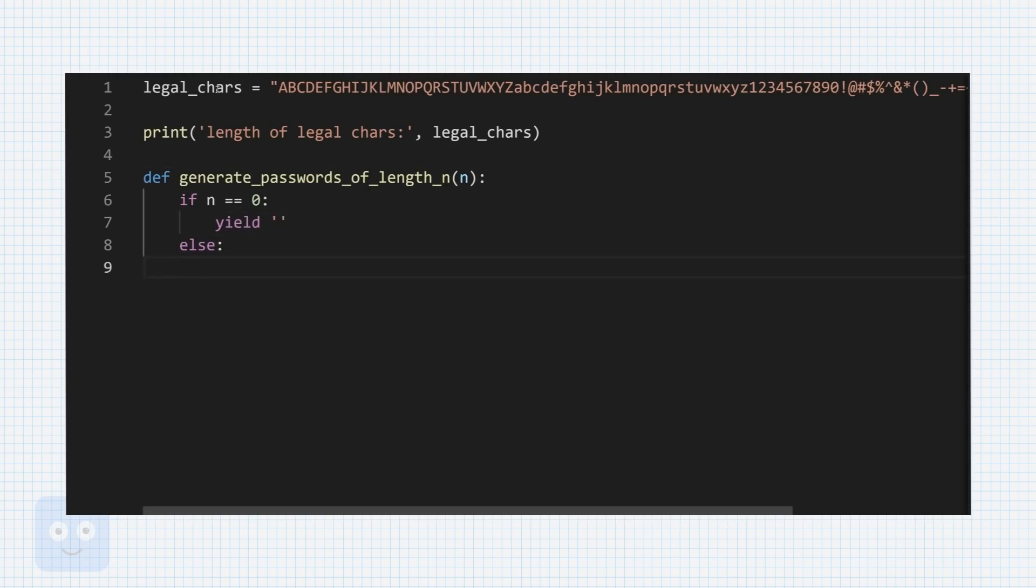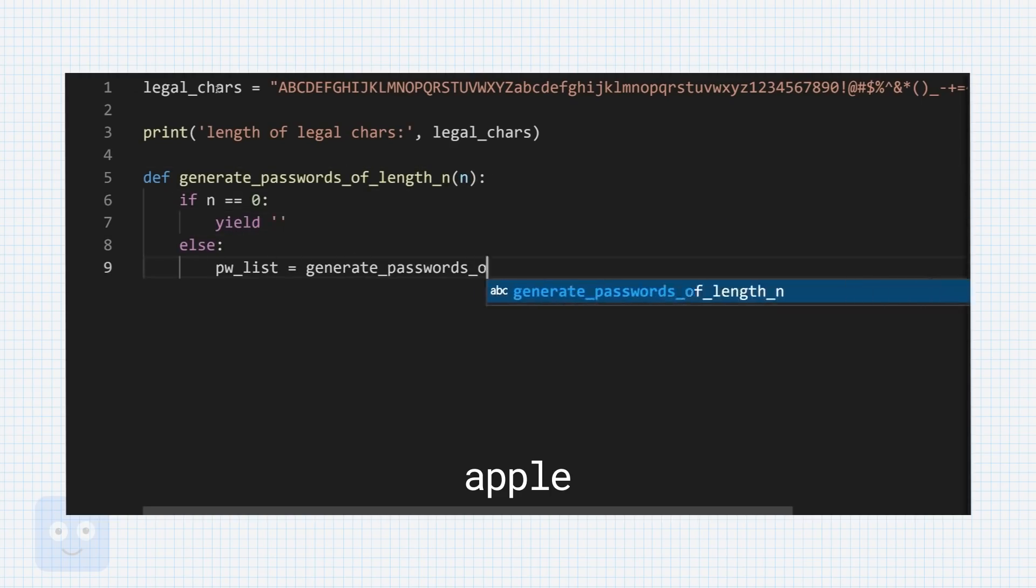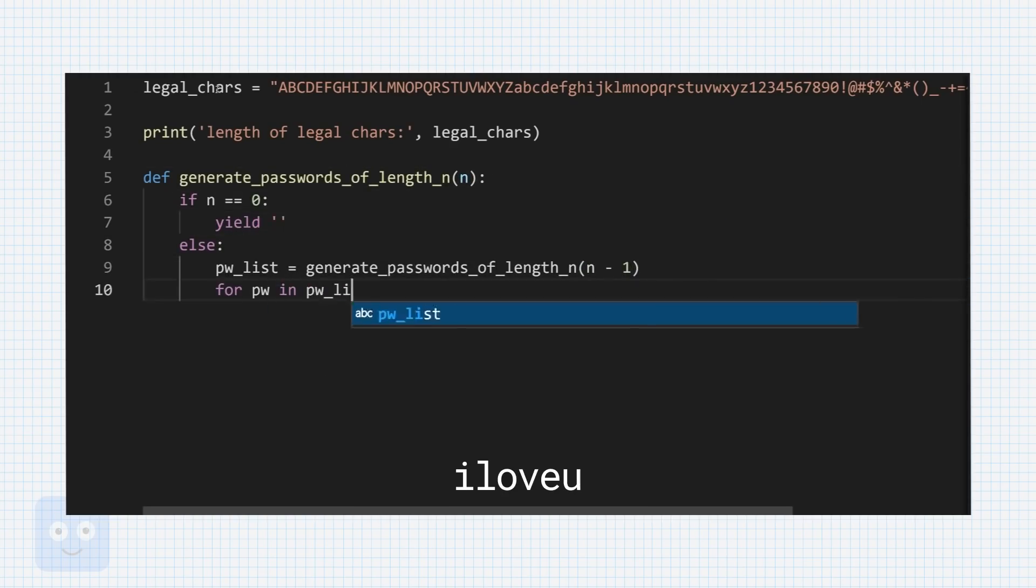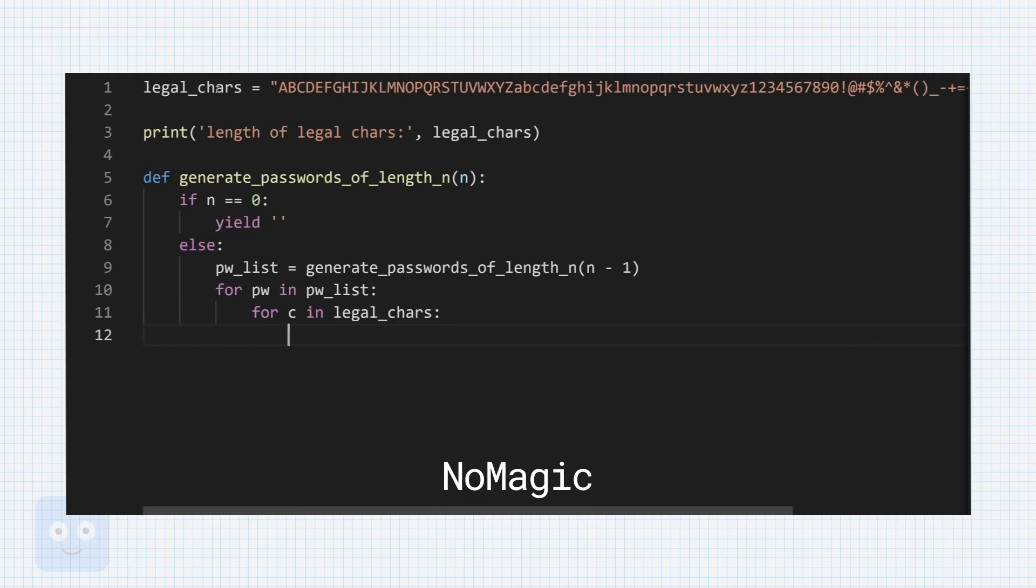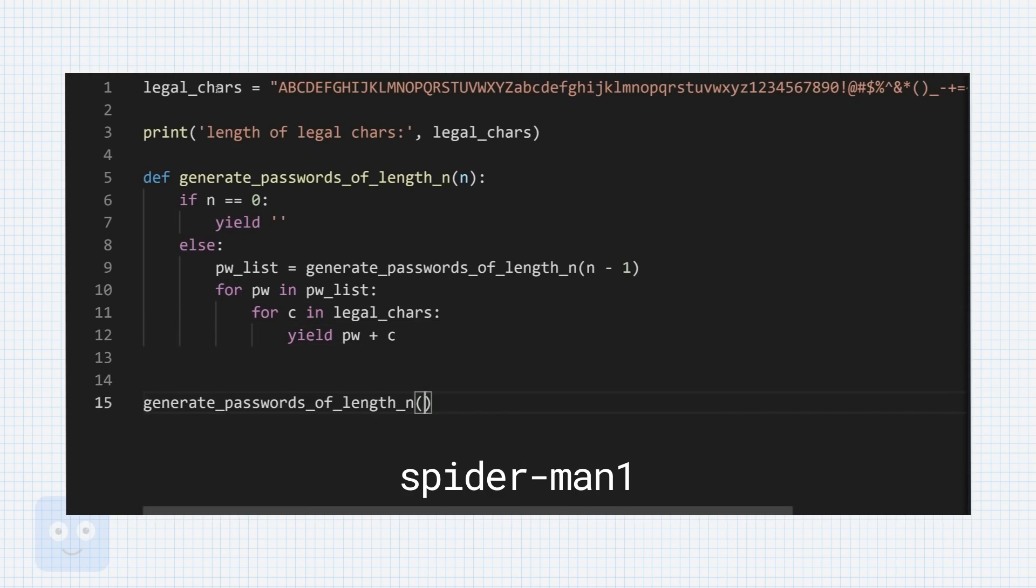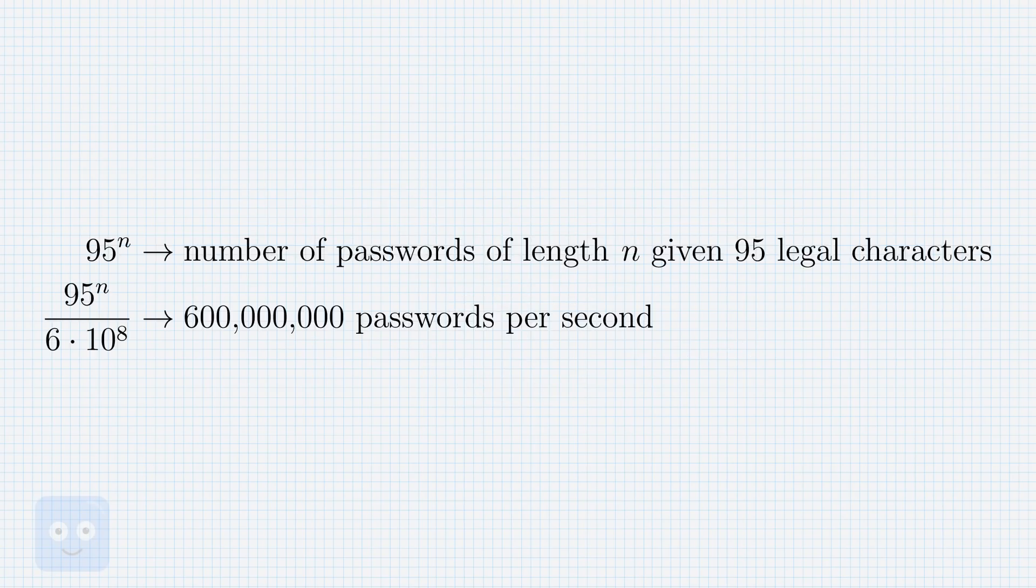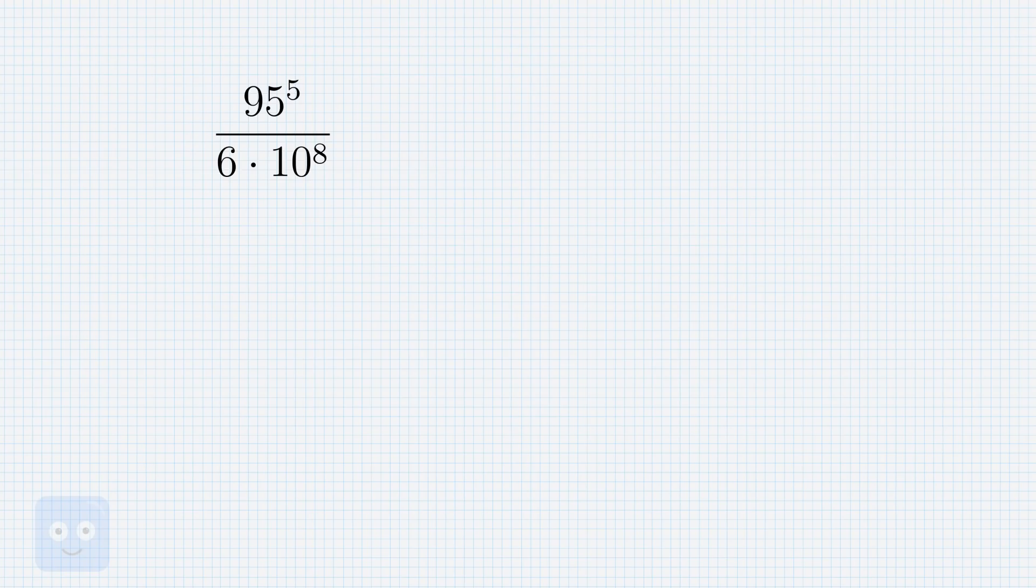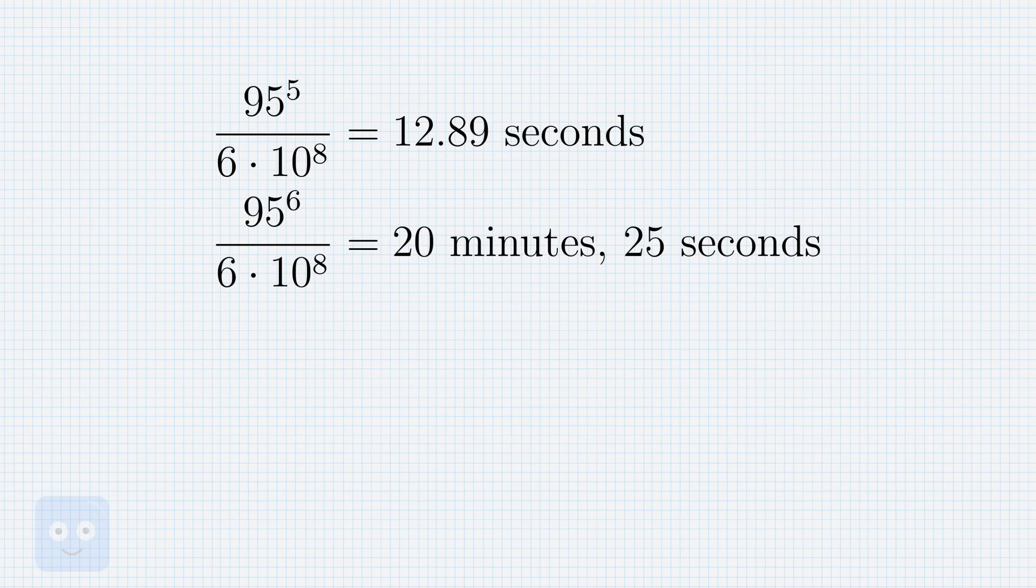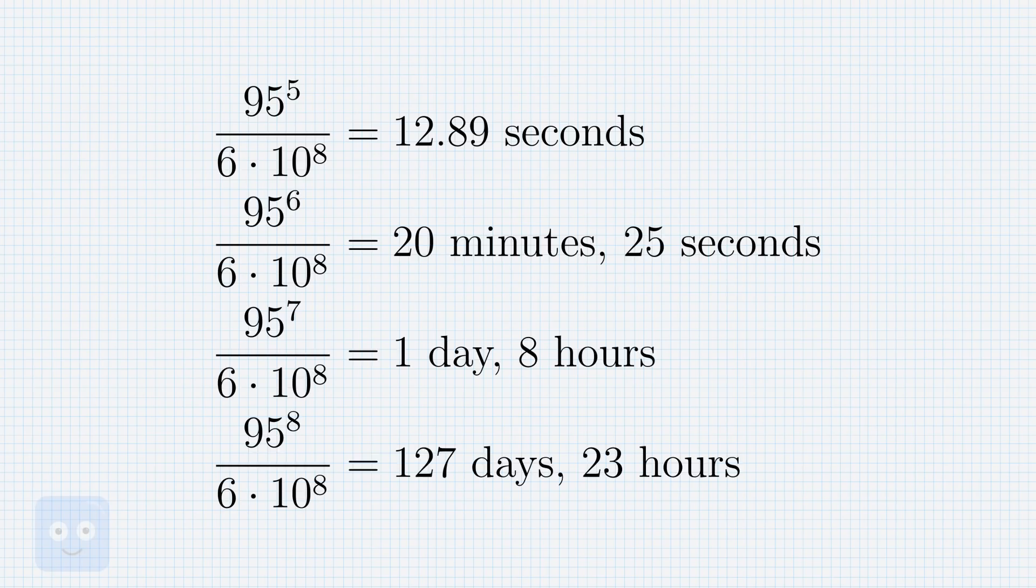So although they might never be able to try every combination of 15 character long passwords, they can certainly start with 5 character long passwords, move on to 6 long, 7, and so on until eventually they get bored. If you take these 95 characters as the set of characters you can use in your password, going at 600 million hashes per second, you can crack every single password of length 5 in 13 seconds, all characters of length 6 in 20 minutes, all passwords of length 7 in a day and a half, and all passwords of length 8 in about 4 months.